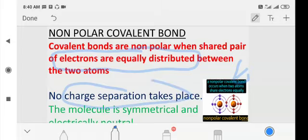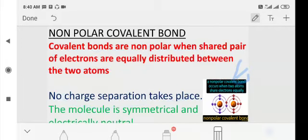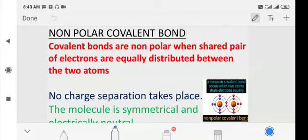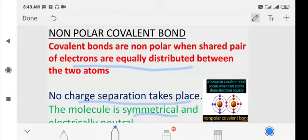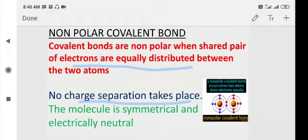Since there is equal distribution, no charge separation takes place. So remember these three key points carefully: in non-polar covalent compounds, electrons are equally distributed, there is no charge separation, and the molecule is symmetrical.